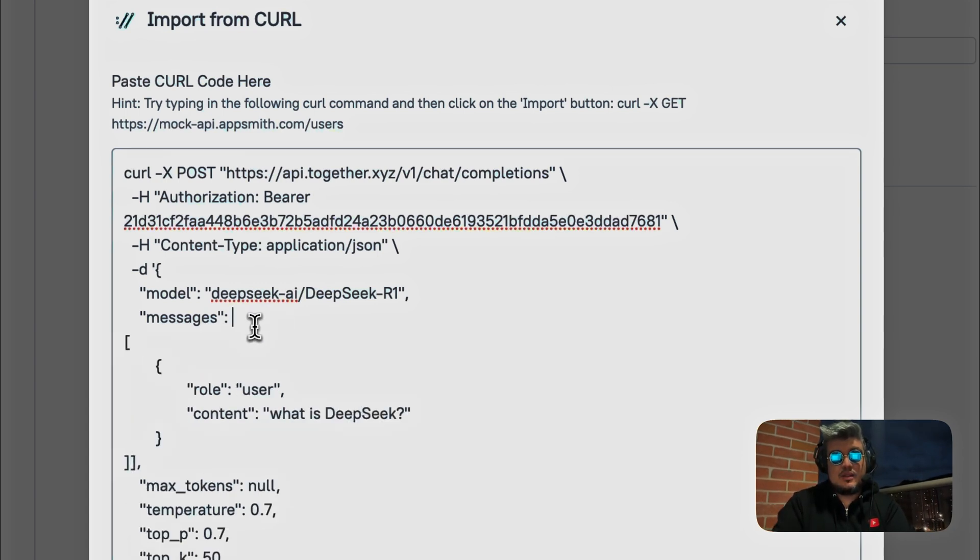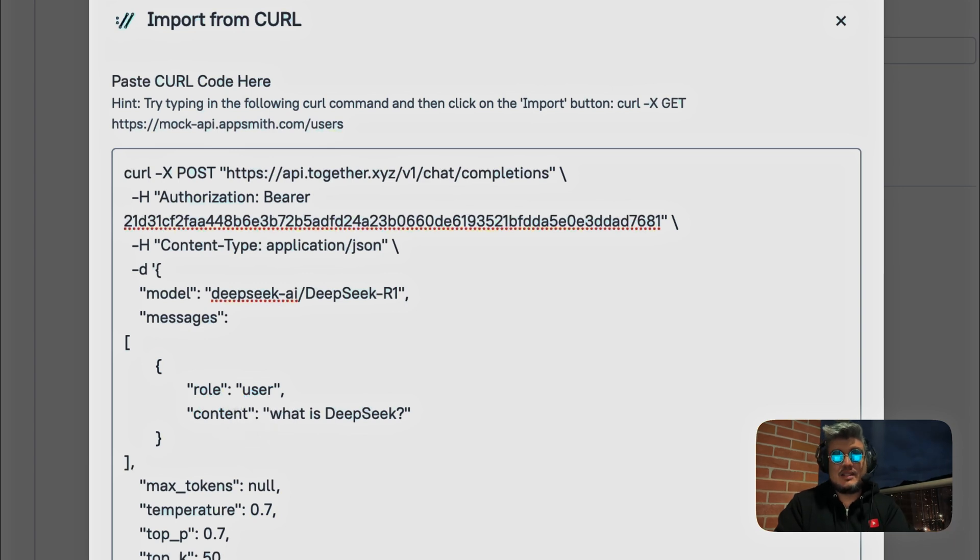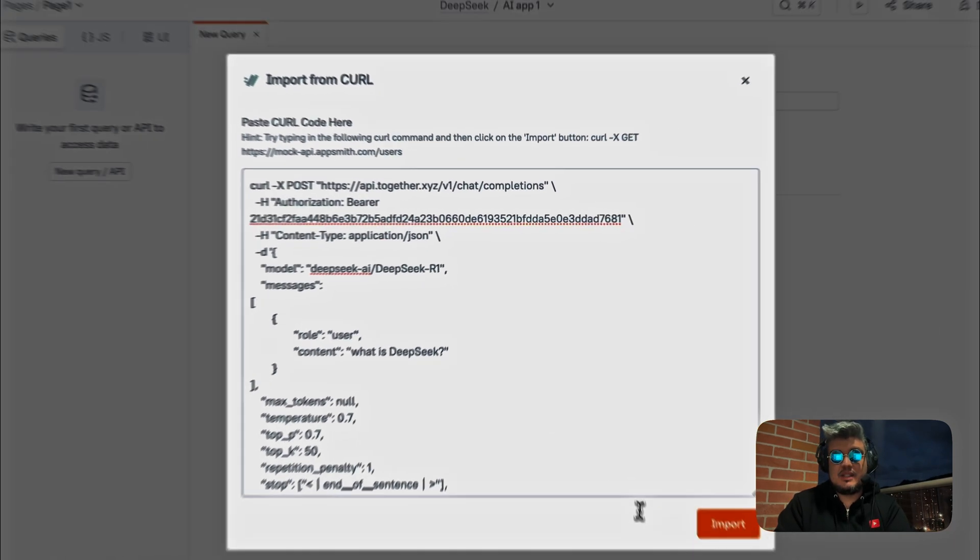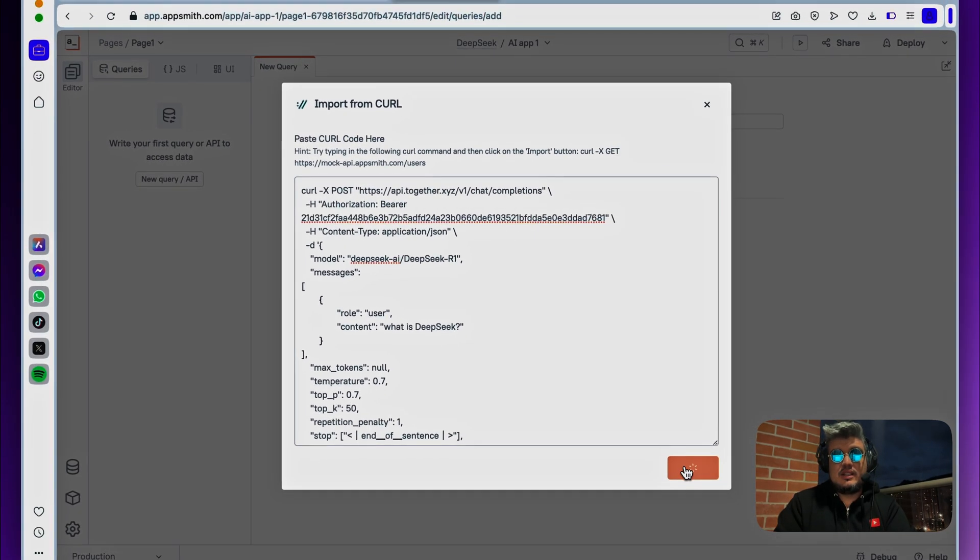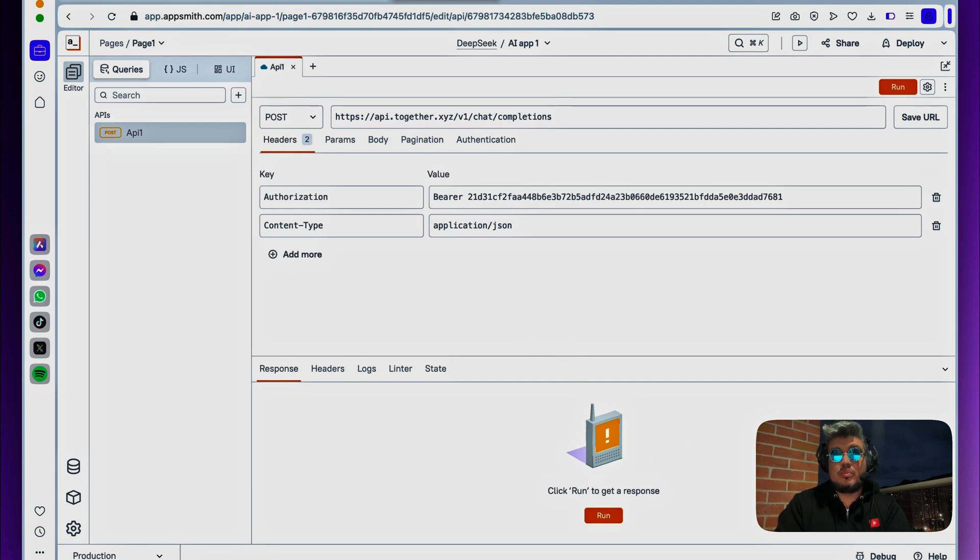So let's just add that object here. I'm just going to add, let me do this correctly here. There you go. In the array, one object, role user, and just the content that I'm asking, which is what a DeepSeq. Let's click import, and over there, what's going to happen is that AppSmith is going to create or pre-populate an API request for us.